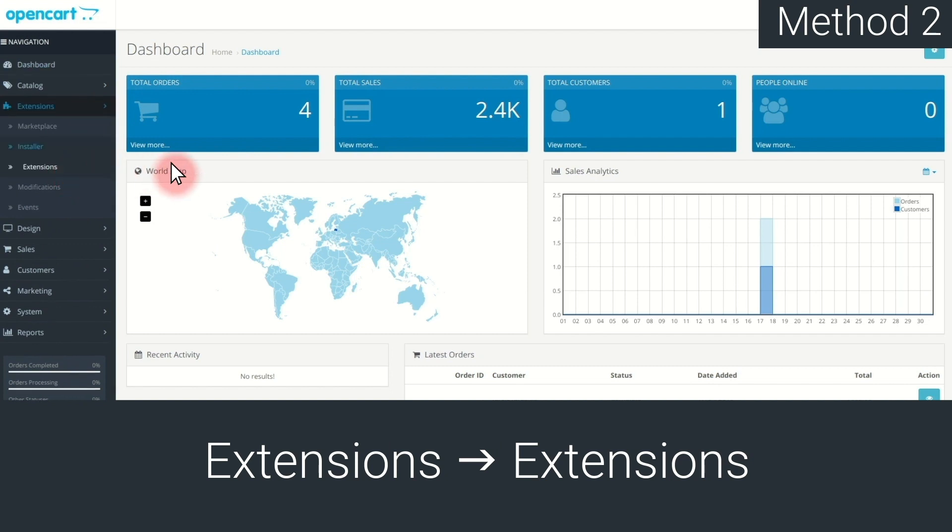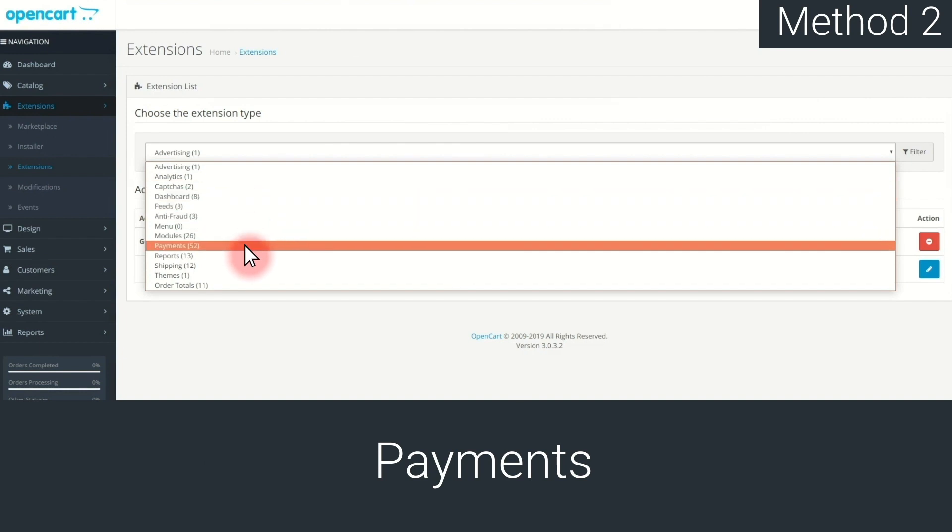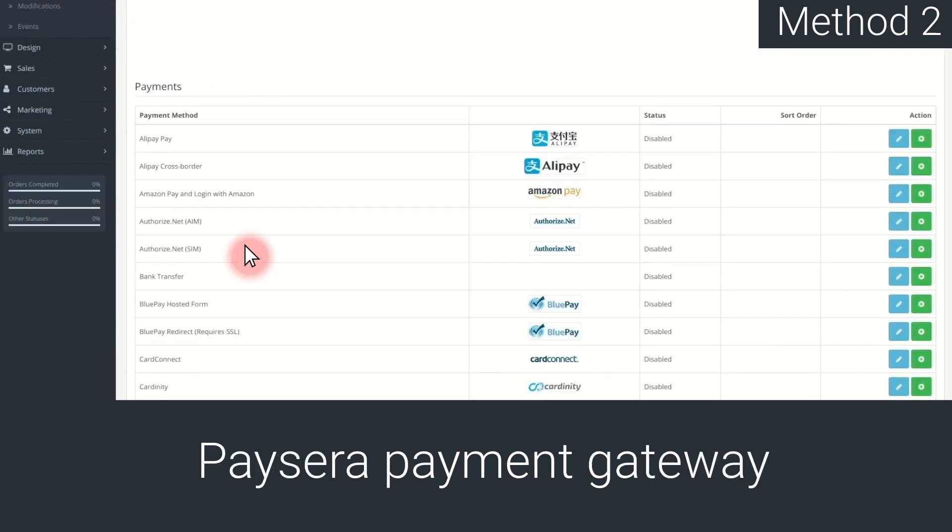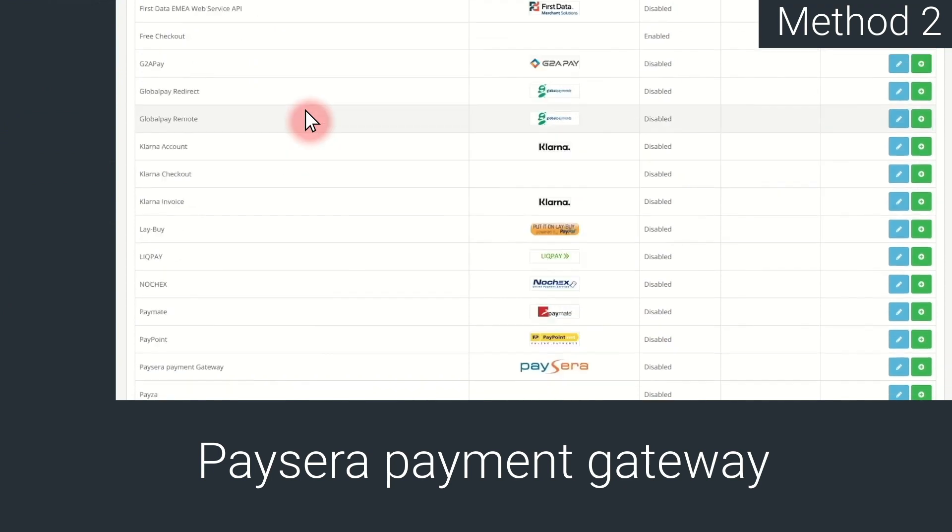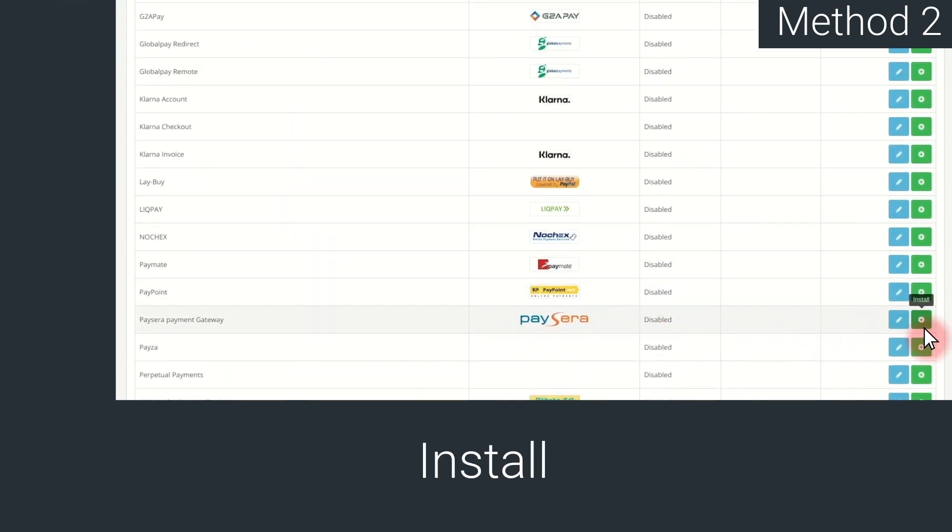Then, in the drop-down menu, choose Payments. Find Paysera payment gateway, and press Install.